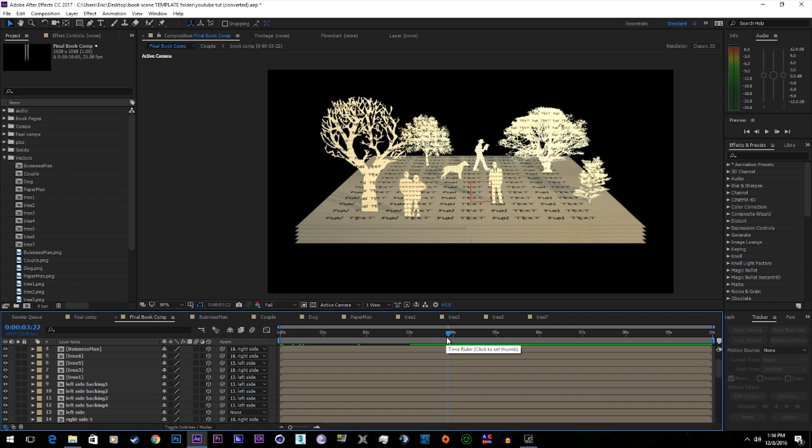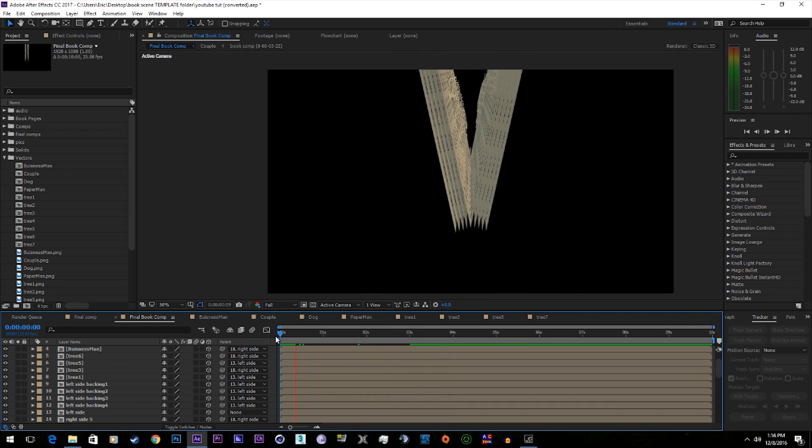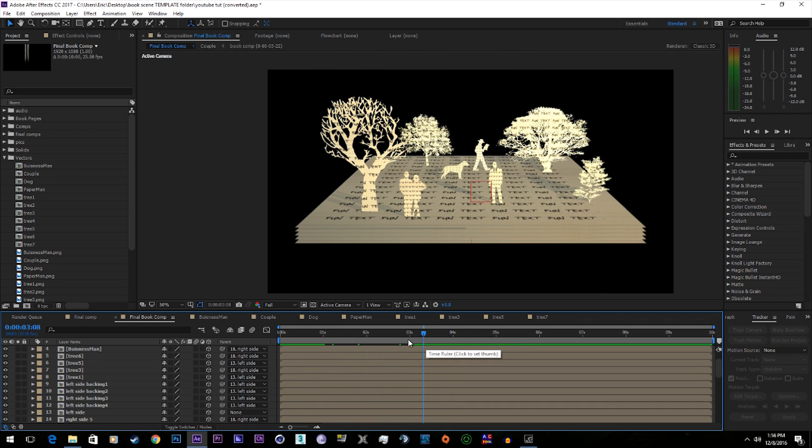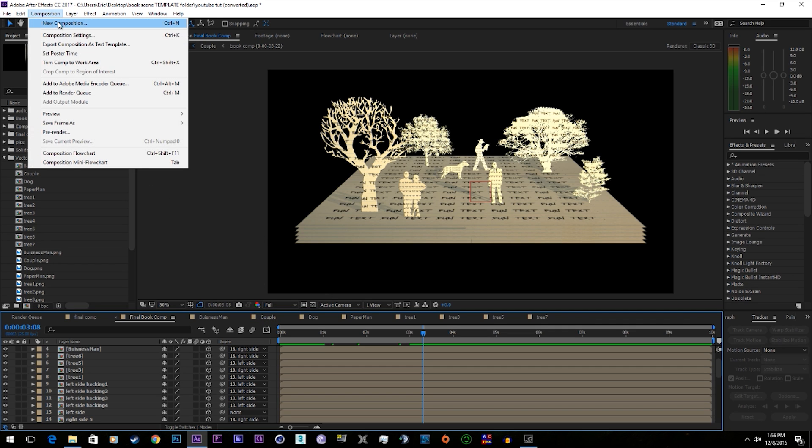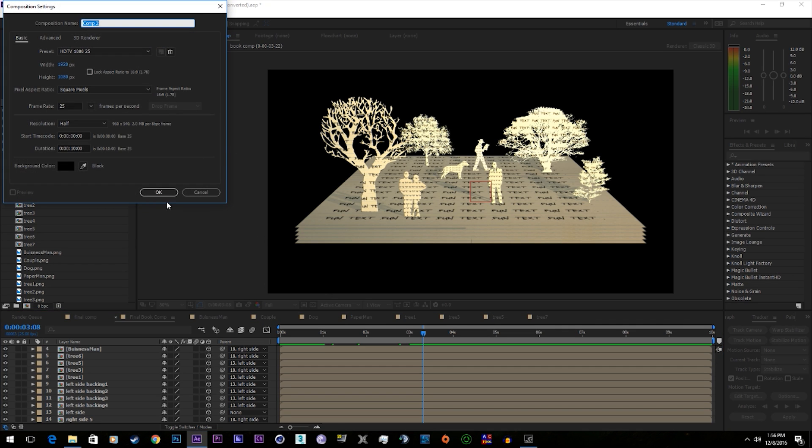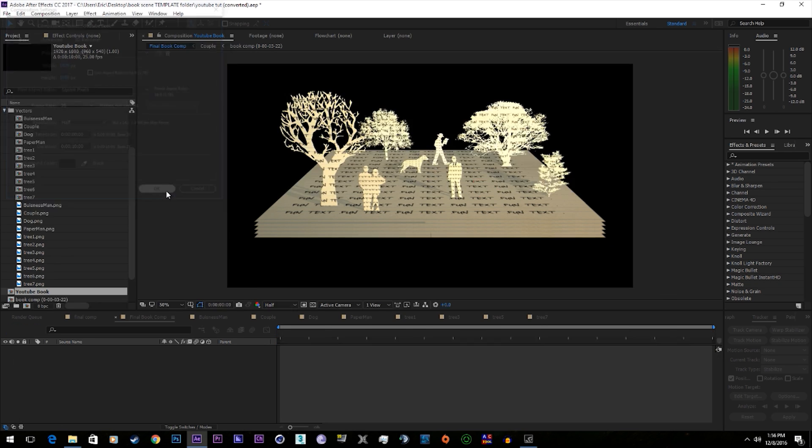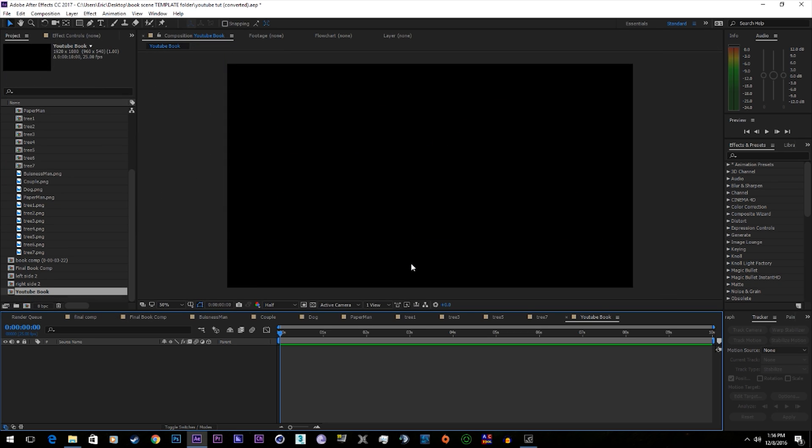So here's one I made quickly just to show you what it looks like and it opens up. Let's go ahead and make a new composition, YouTube book.